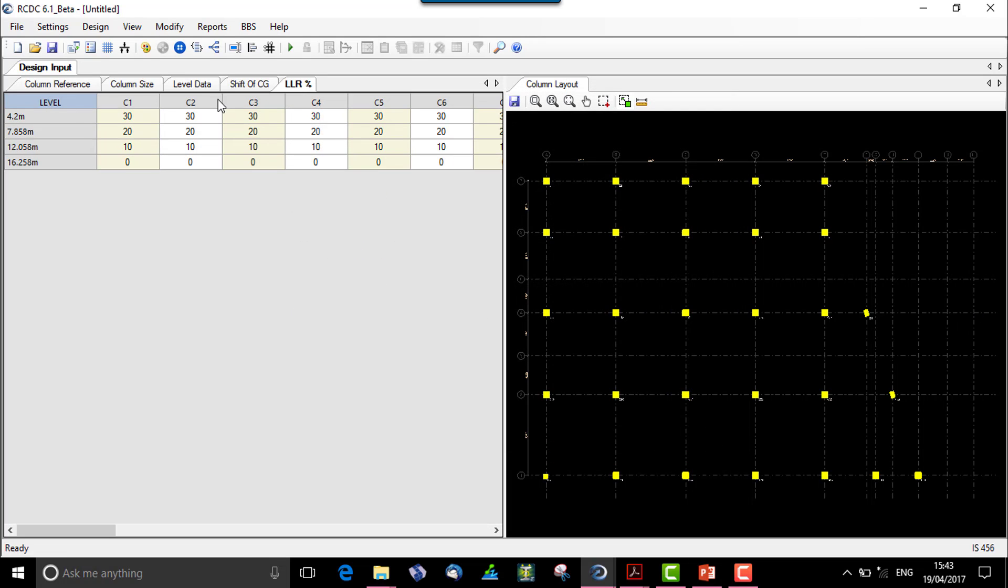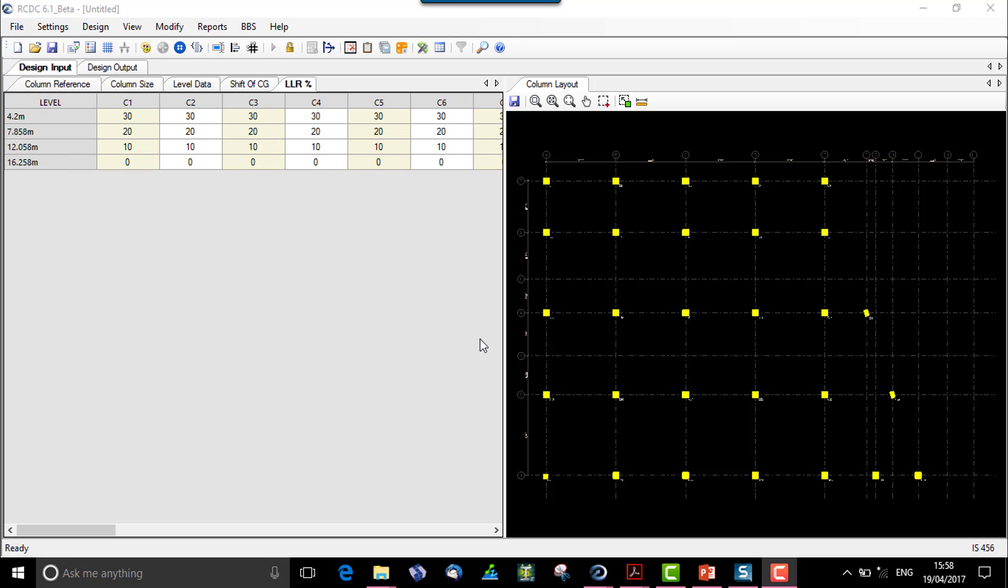We see that an additional type of live load reduction is added over here with the column numbers and the level numbers, in front of which we can see the percentage of live load reduction. So that's with the live load reduction in case of columns.